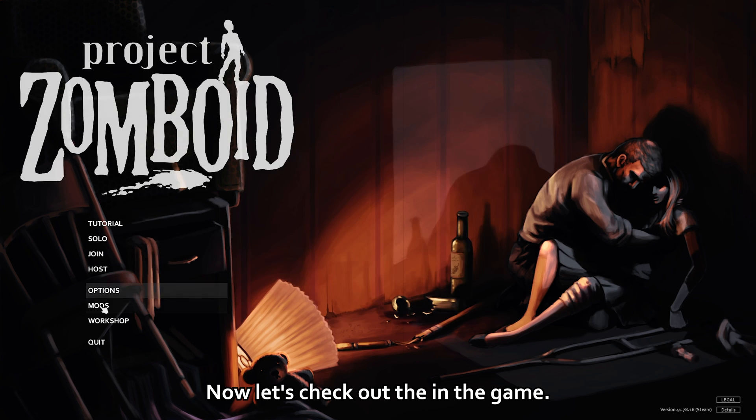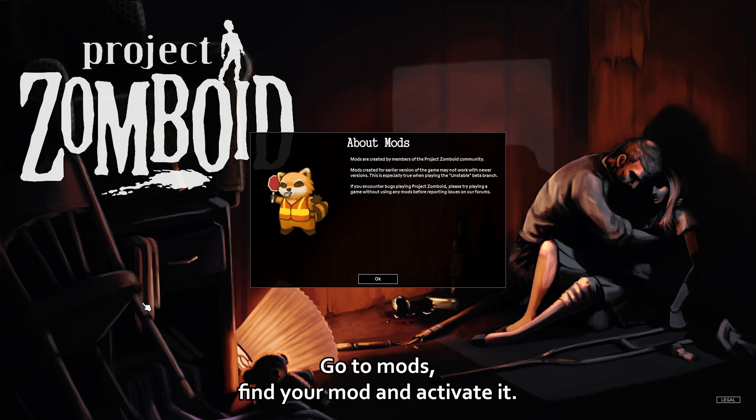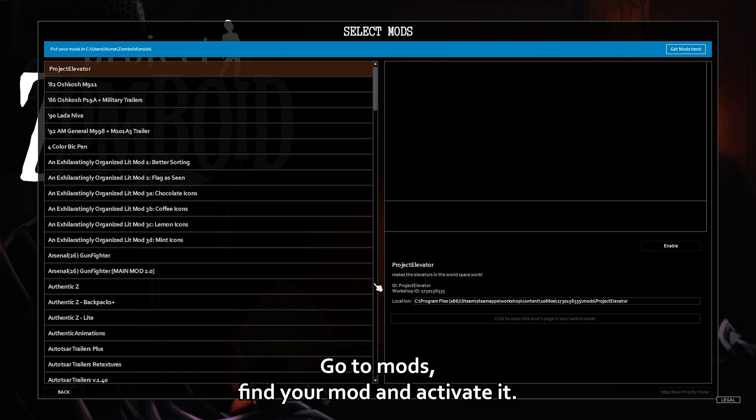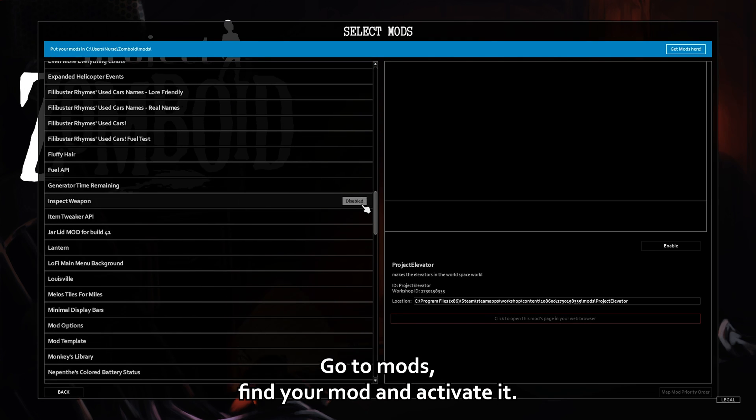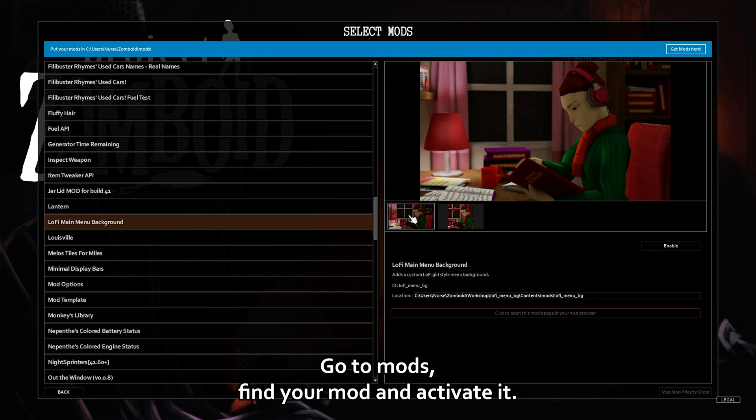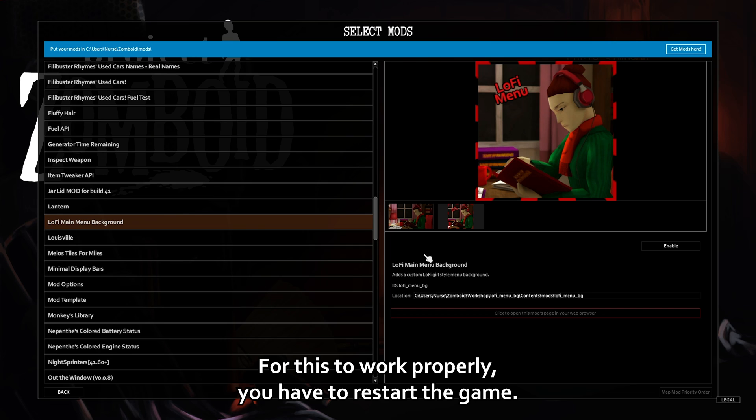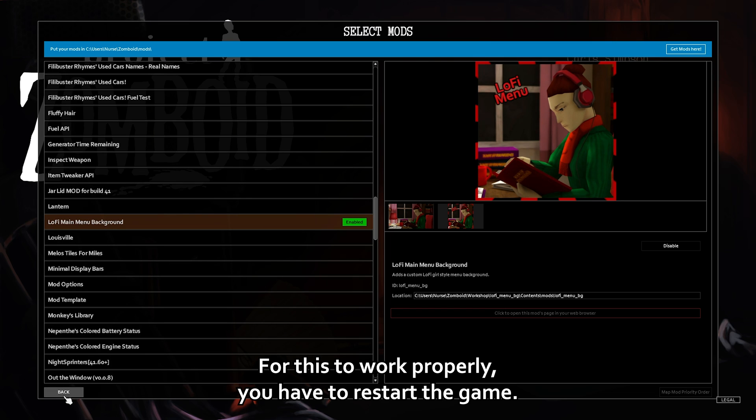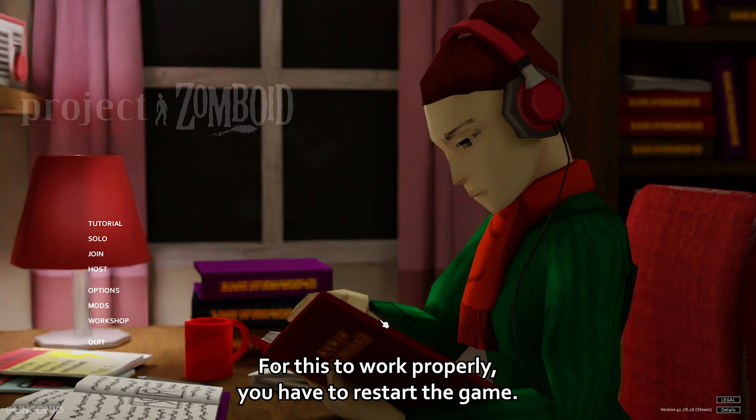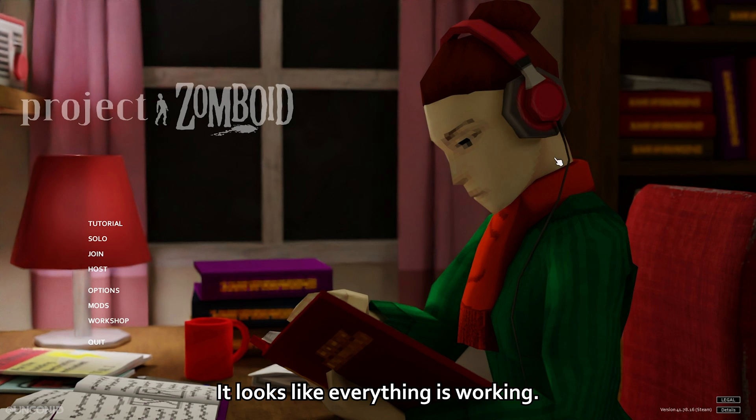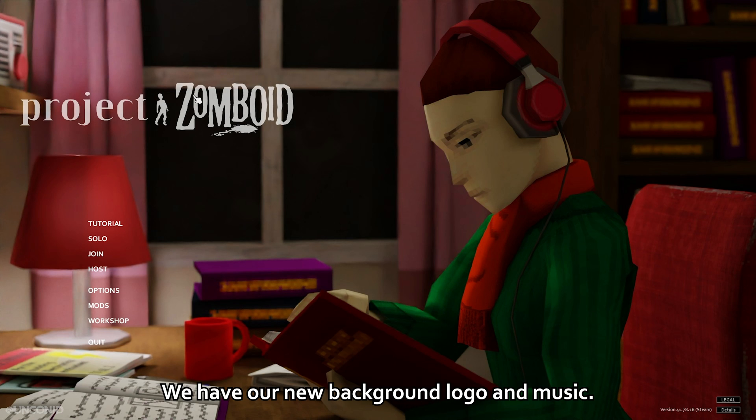Now let's check out the mod in the game. Go to mods. Find your mod and activate it. For this to work properly, you have to restart the game. Looks like everything is working. We have our new background, logo, and music.